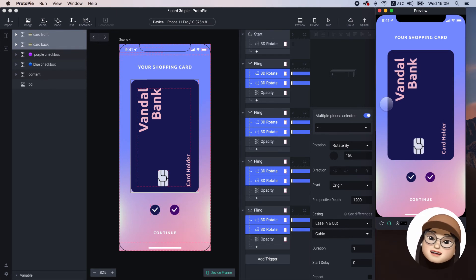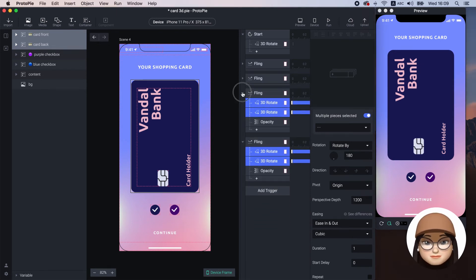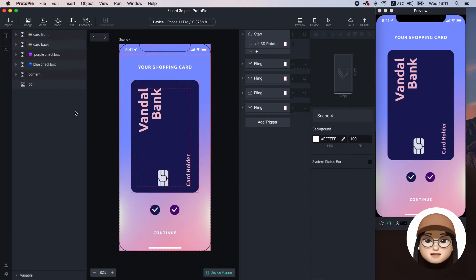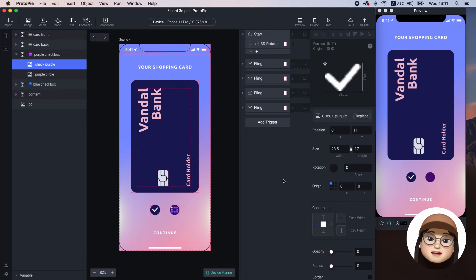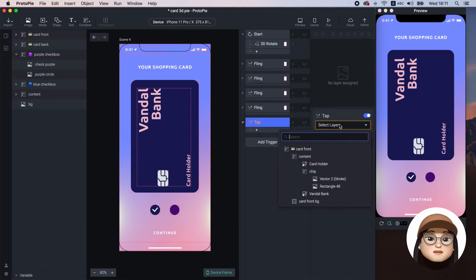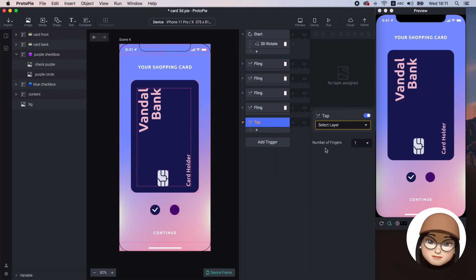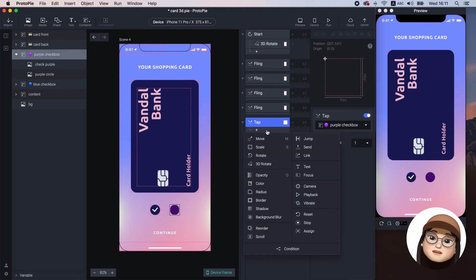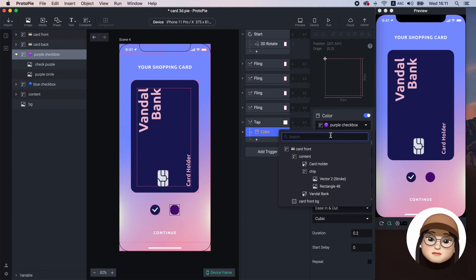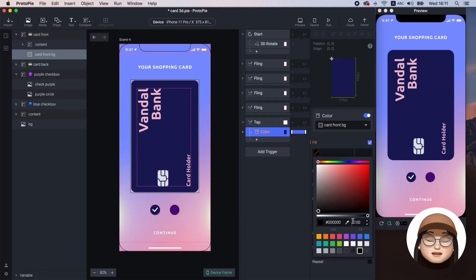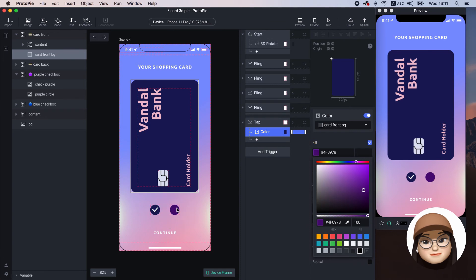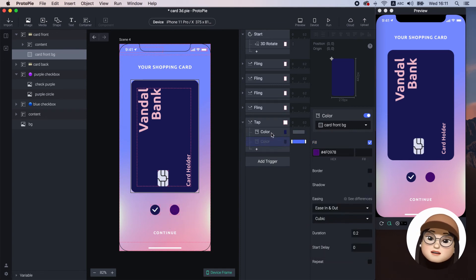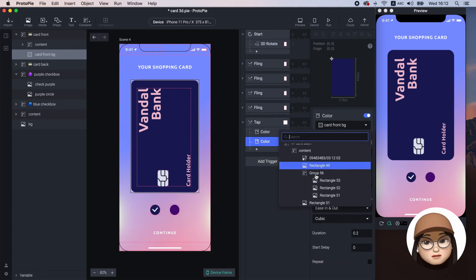Lastly, let's move on to the color selection. First, I will make the opacity of the check purple to 0 and add the tap trigger for purple checkbox with the response color. I will assign it to the card front background and use the color picker to select the purple. I will duplicate this and also apply it to the card back background.